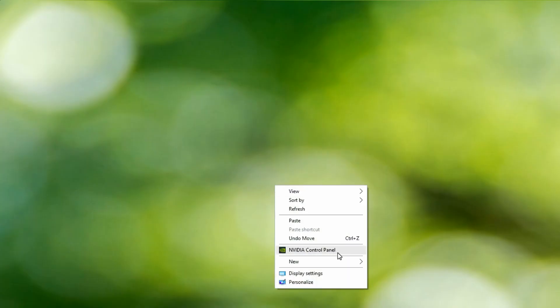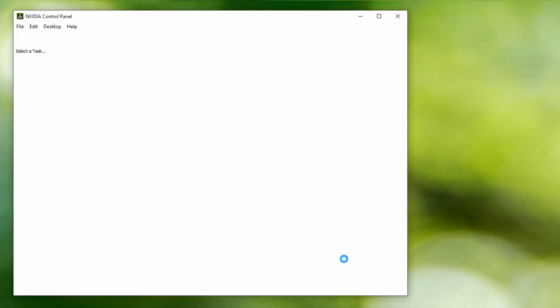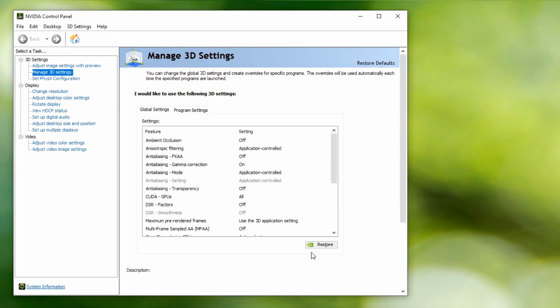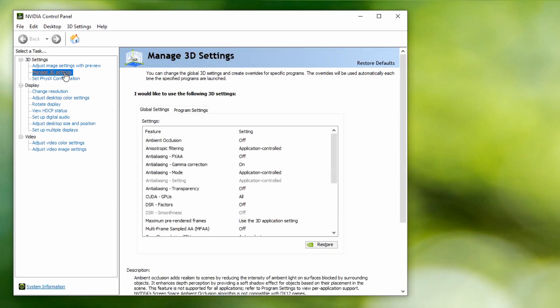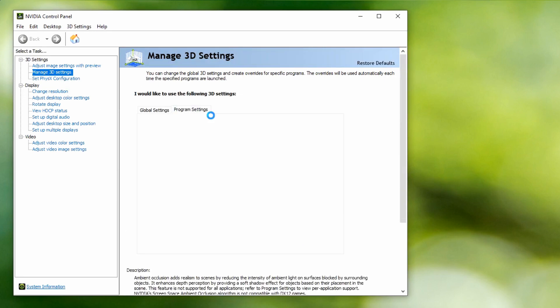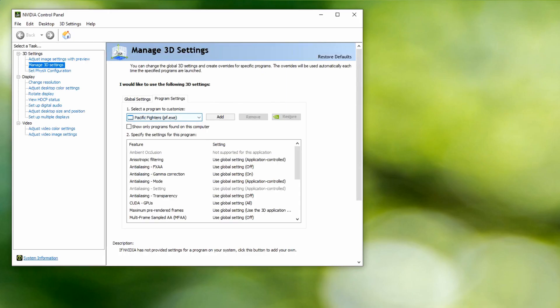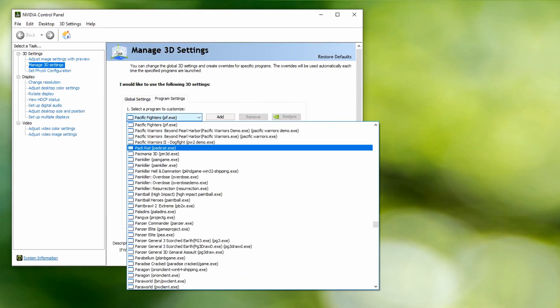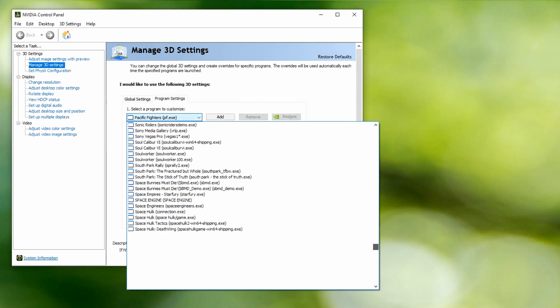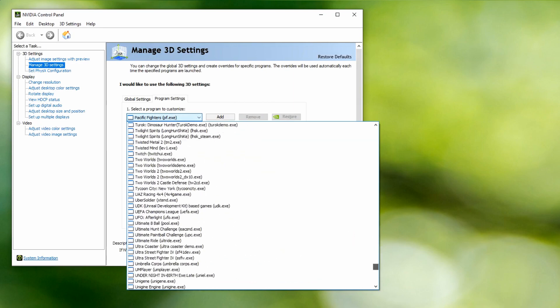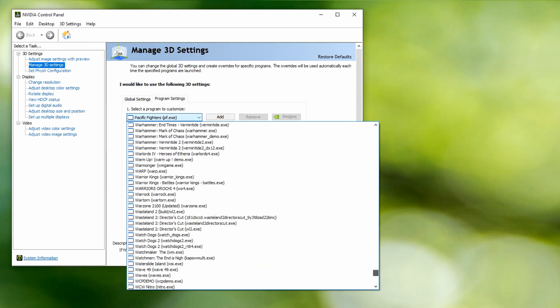Navigate to Manage 3D settings, then Program settings. Under 'I would like to use the following 3D settings,' head to select a program to customize and add cpthost.exe from the Zoom bin directory.